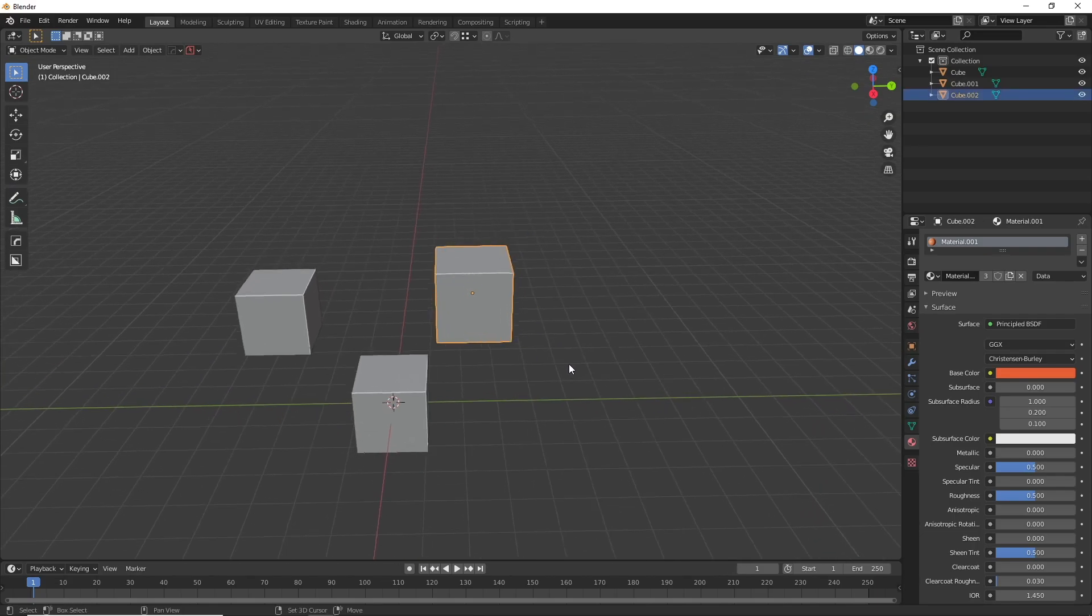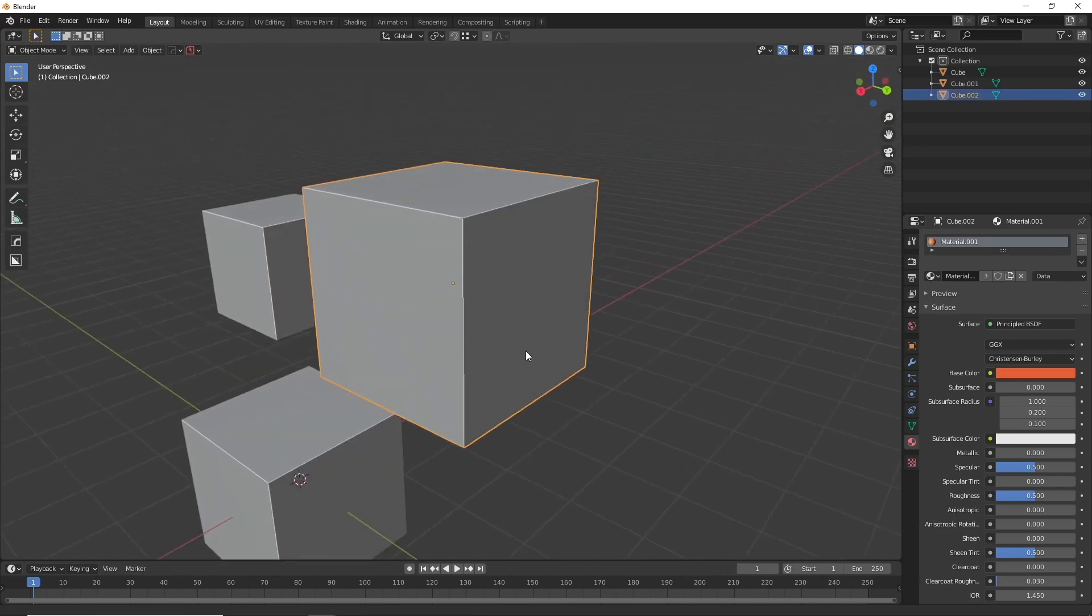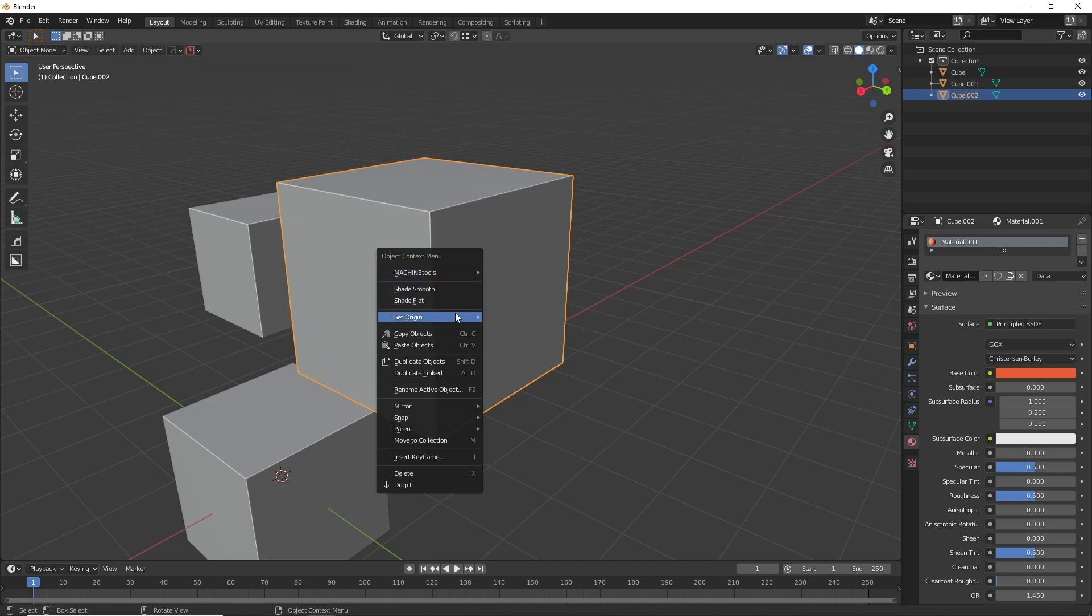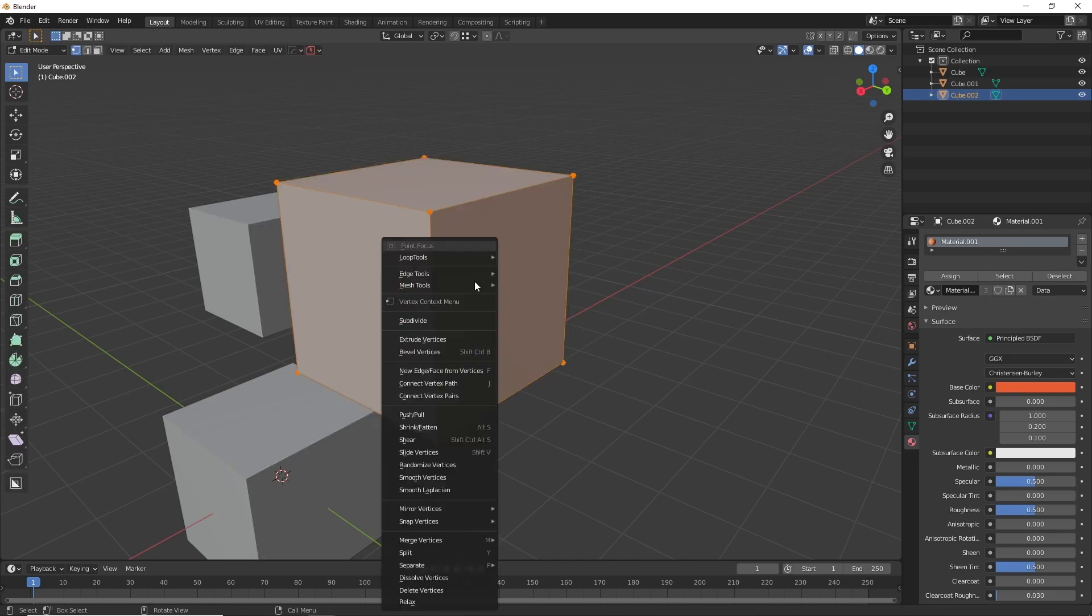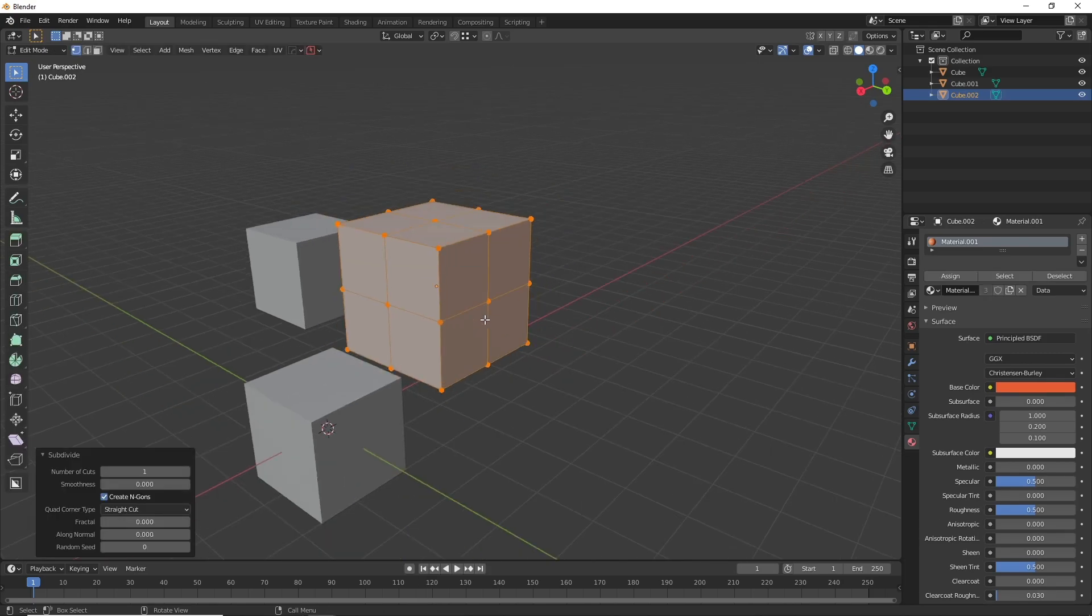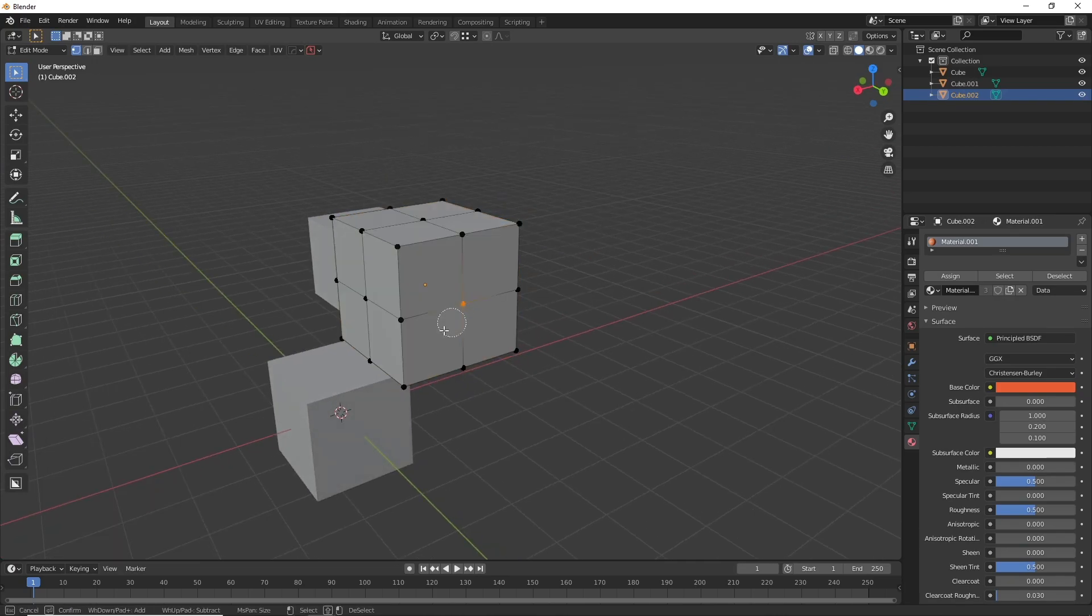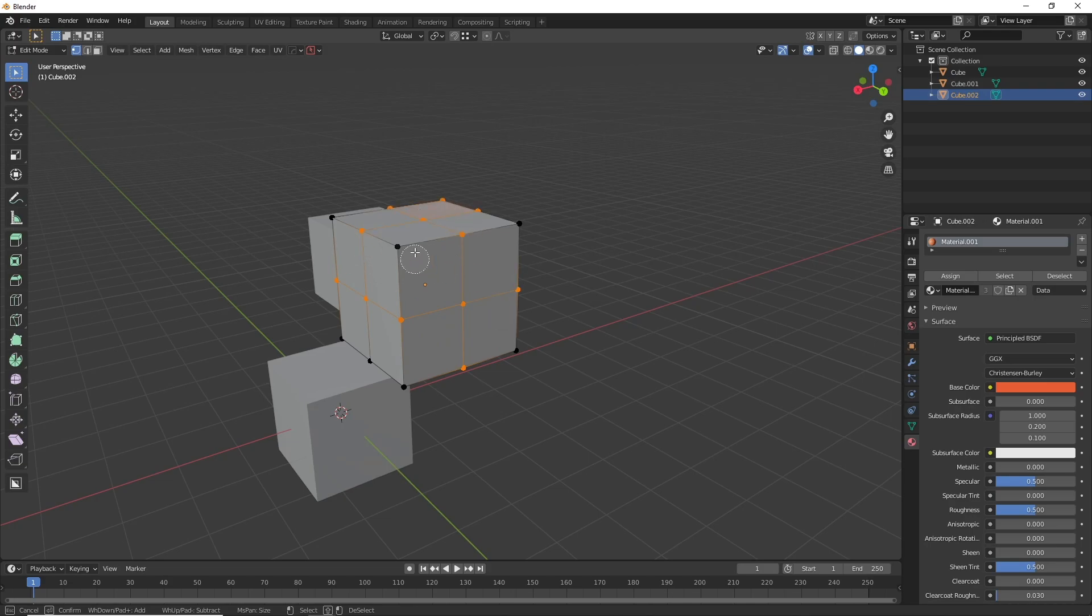Another great one is C to circle select. Quite a few people know about this but I thought it's worth enough to add it. I'll just subdivide this so you can see what I mean. If you hit C you'll see that you get this little selector here and you can paint around objects which can be quite handy depending on what you're working on.